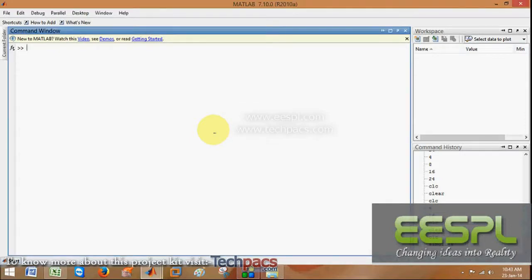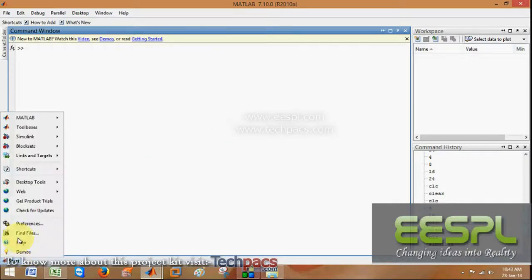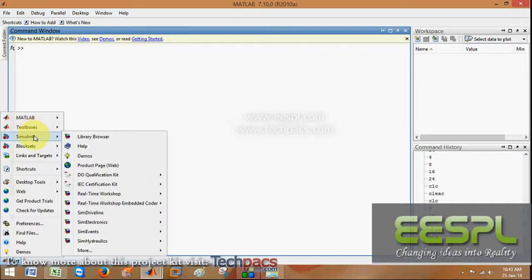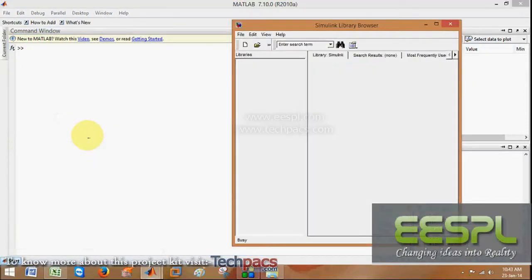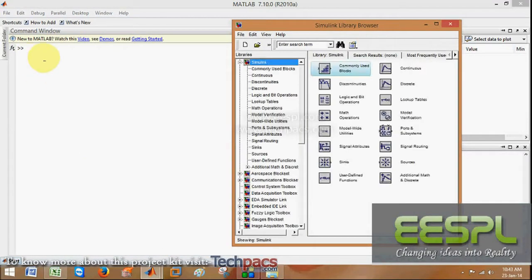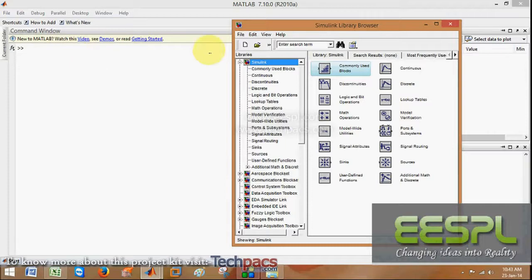If you know, you can prepare models in MATLAB lab also. For that you have to go to Start, then Simulink and library function. You can also type 'Simulink' in the command window.